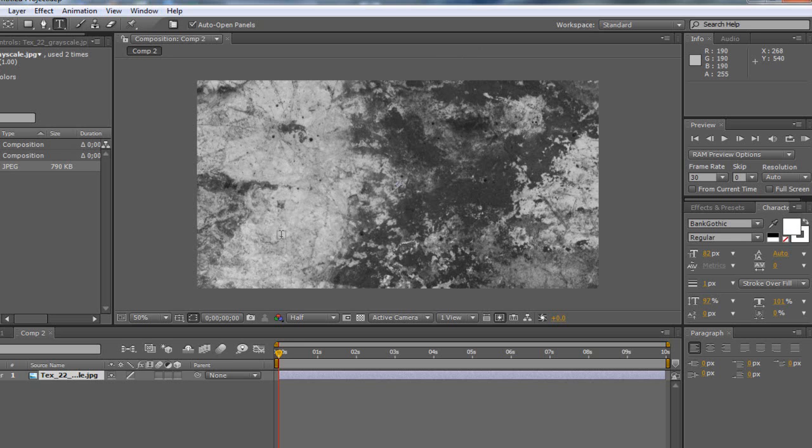And that will work in anything, that will work in stuff like Photoshop, Word, anything that you can use fonts in. So that's a great way.